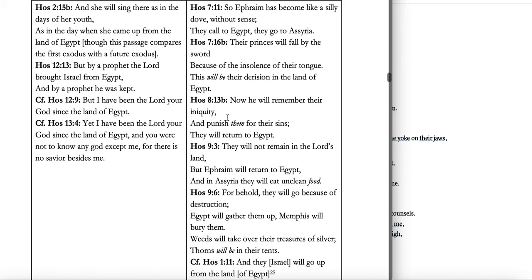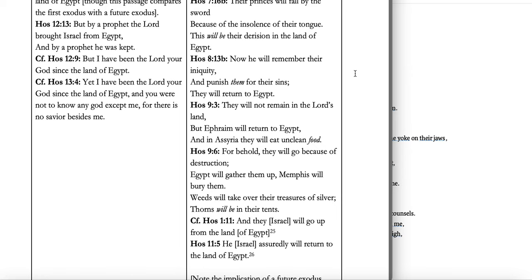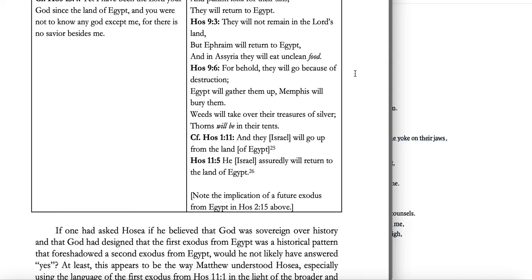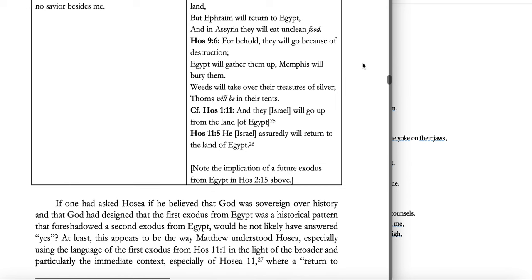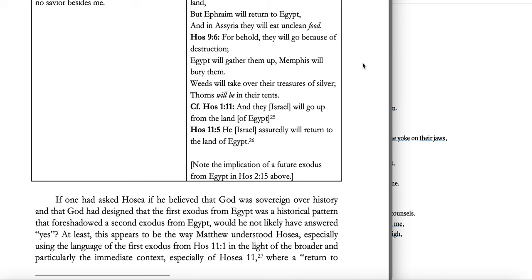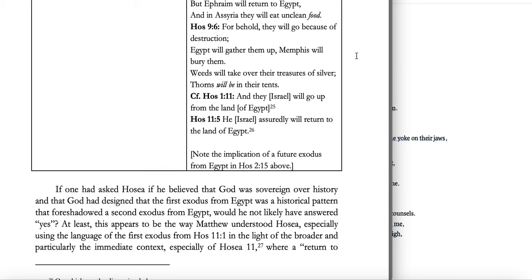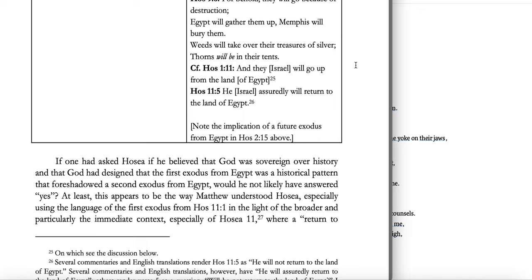Hosea 8:13b: 'He will remember their iniquity and punish them for their sins; they will return to Egypt.' Hosea 9:3: 'They will not remain in the Lord's land, but Ephraim will return to Egypt, and in Assyria they will eat unclean food.' Hosea 9:6: 'They will go because of destruction; Egypt will gather them up; Memphis will bury them.' Hosea 1:11: 'They will go up from the land of Egypt.' Hosea 11:5: 'He — Israel — will return to the land of Egypt.'